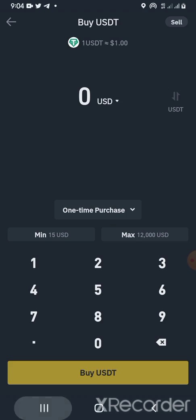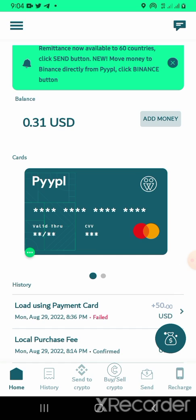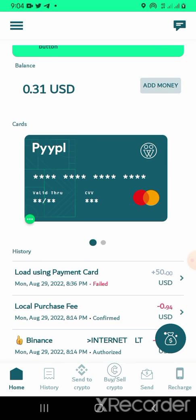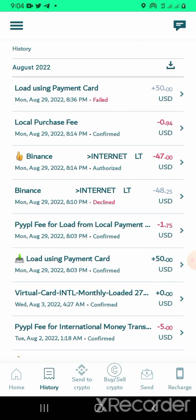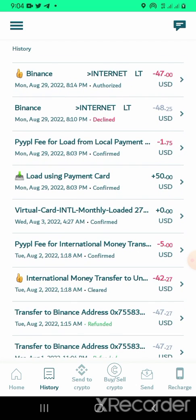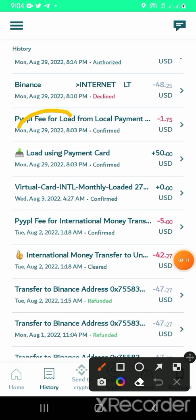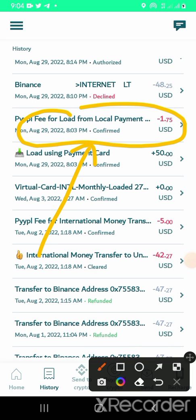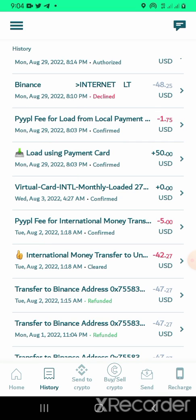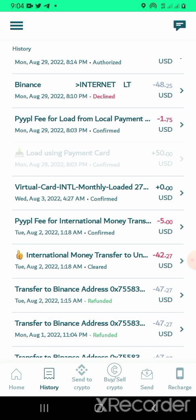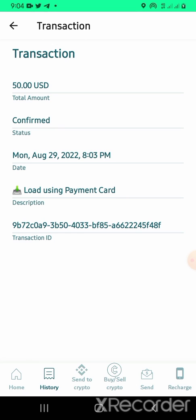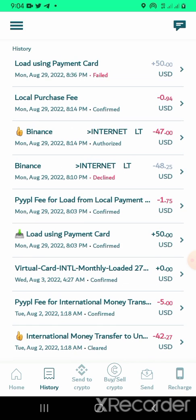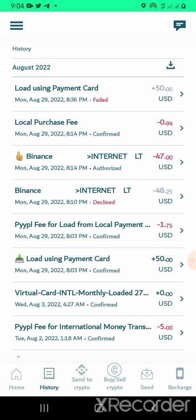Let me assume that what you have on the PYYPL side is $49. You can see the transaction ID — let me go to transaction history so you see the transaction I did yesterday. Yesterday I funded $50 on this account. You can see it: August 29, 2022 around 8 PM in the evening, I funded $50 — you can see it confirmed. After the deduction of fees, they deducted about $1.75 in PYYPL fees for loading from local payment.